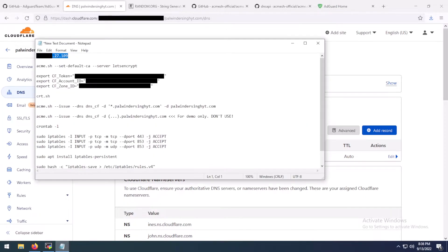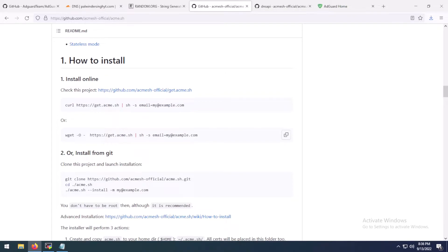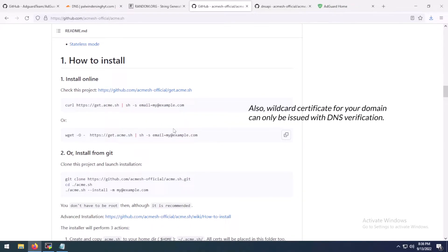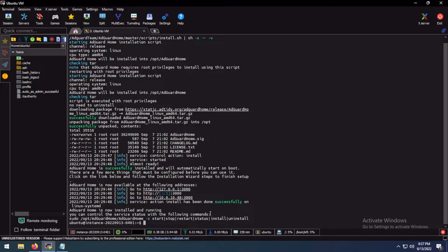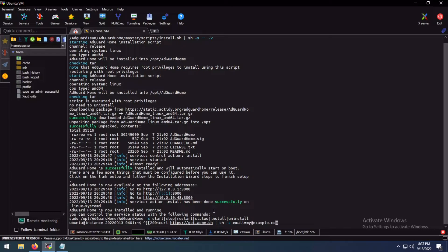The next part is installing an ACME client. Since AdGuard home is going to take over port 443, we can't run a web server for fetching our Let's Encrypt or ZeroSSL certificate. So we are going to need a client which supports verifying our domain ownership with DNS. I'm using acme.sh and it works perfectly for my setup. Copy this command. It has copied some gibberish. Let me remove that.